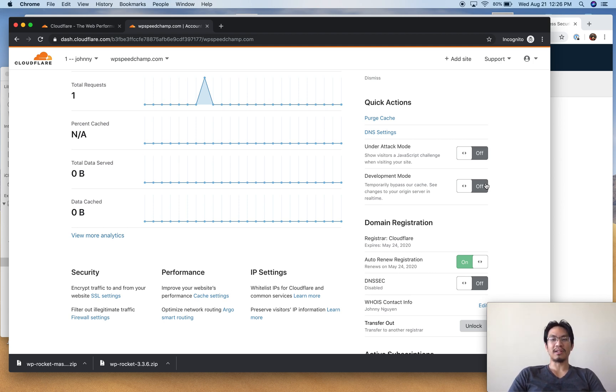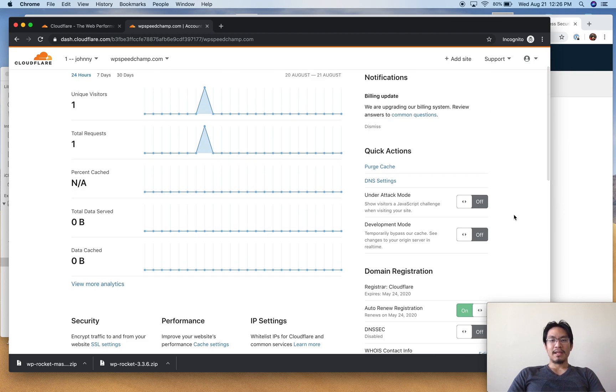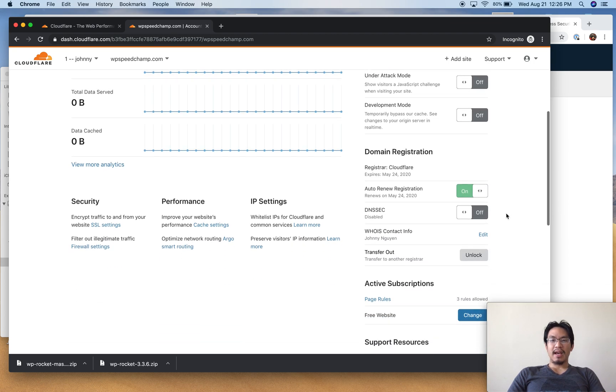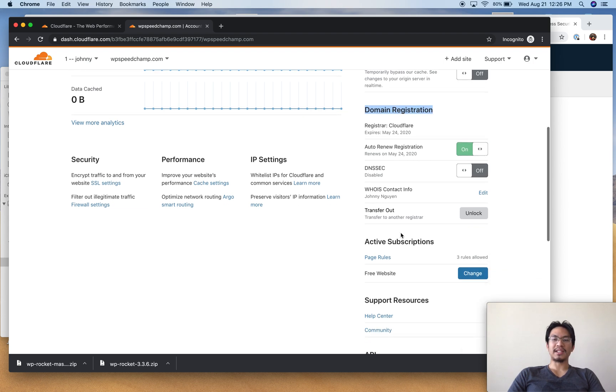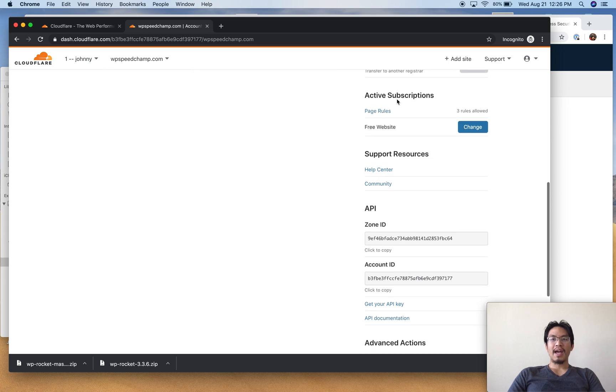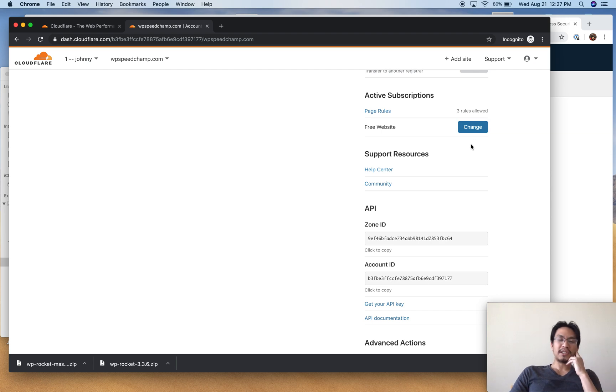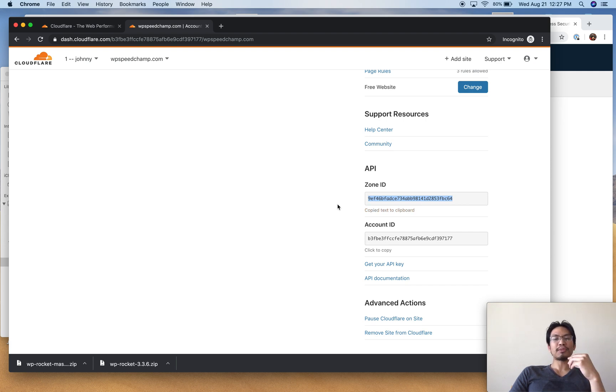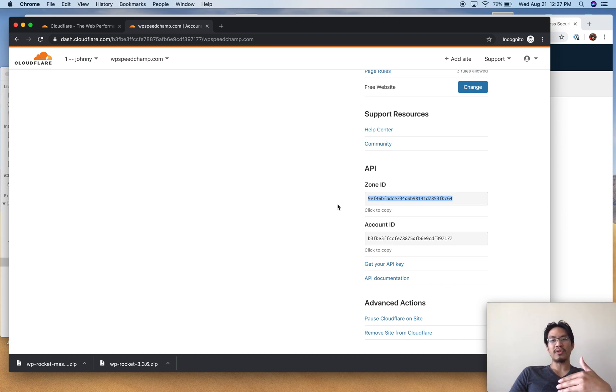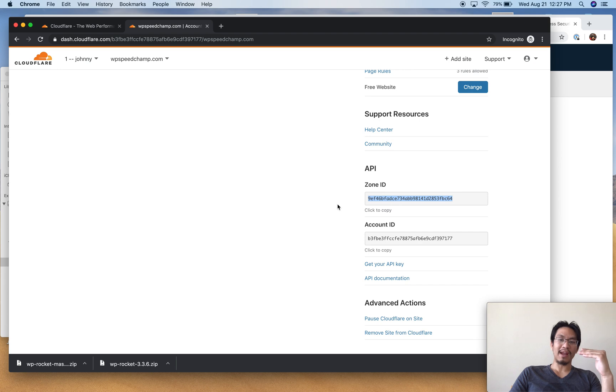Cloudflare has a domain registration service. Some of you are using it, some are not. Active subscription - I use the free, free is totally fine for me. If you want you can change to a paid plan for more page rules or other features. The zone ID is used by some plugins, some cache plugins, so they can purge the Cloudflare cache for you. That way every time the cache plugin is clearing itself on your website, it will also clear your Cloudflare cache.